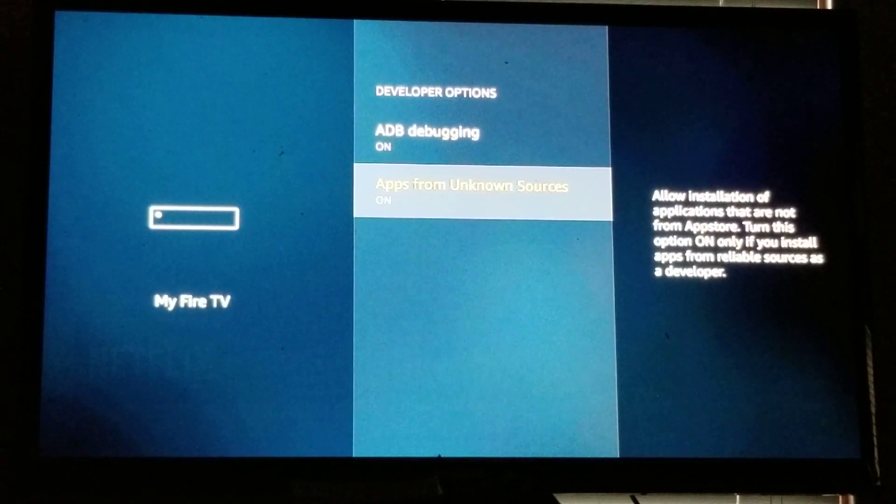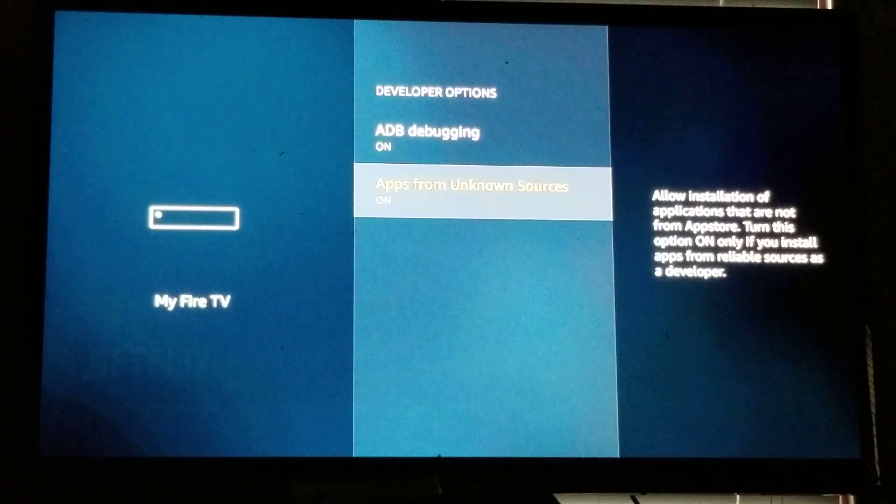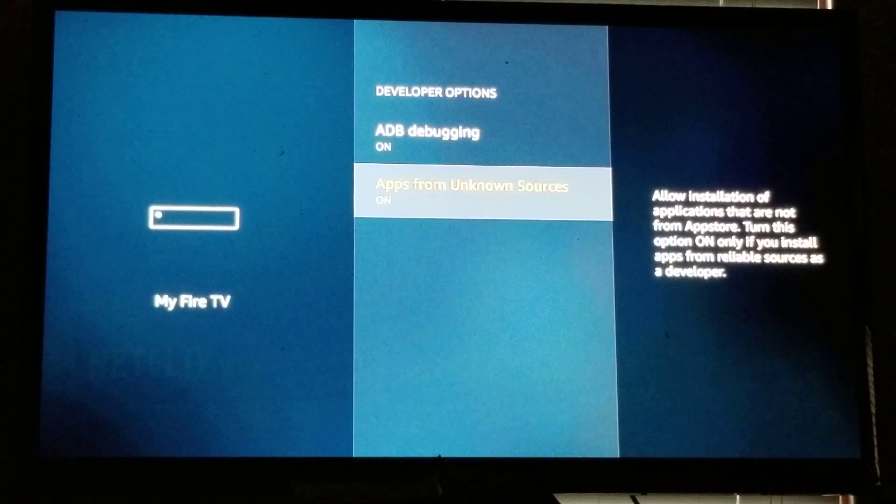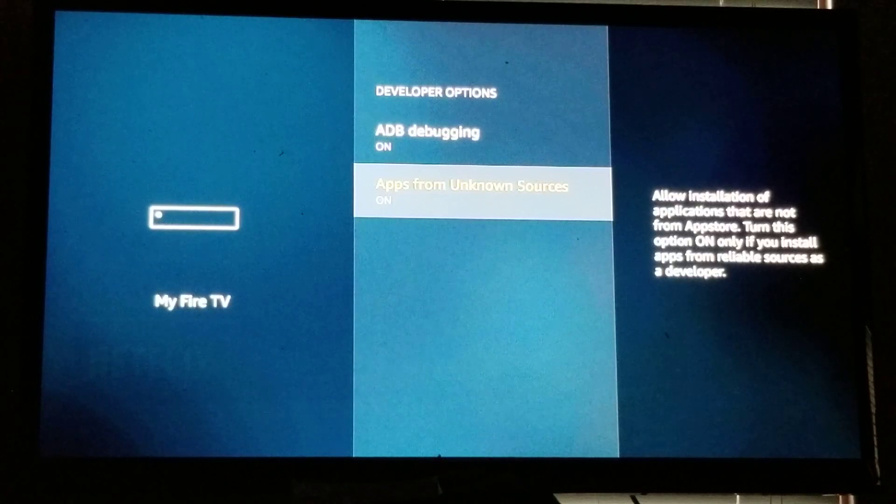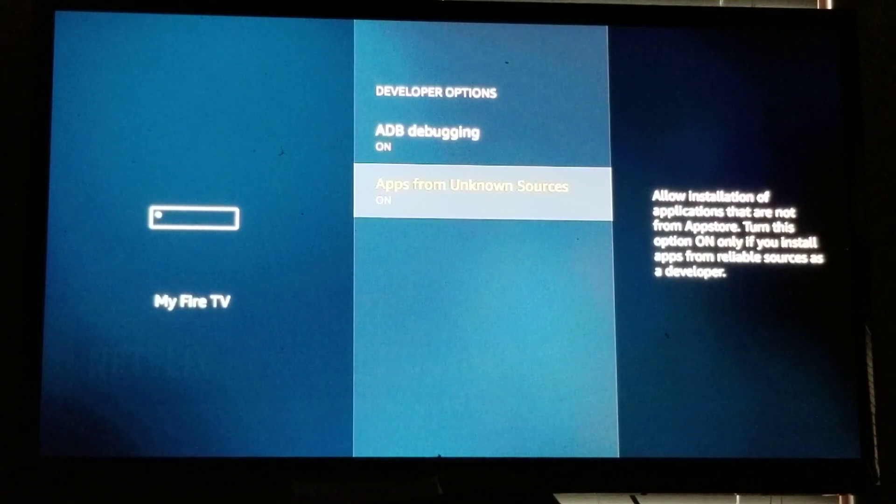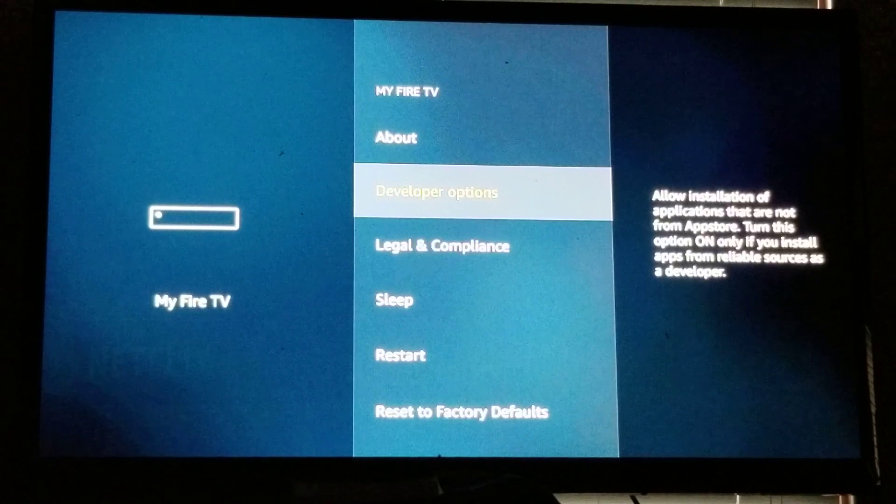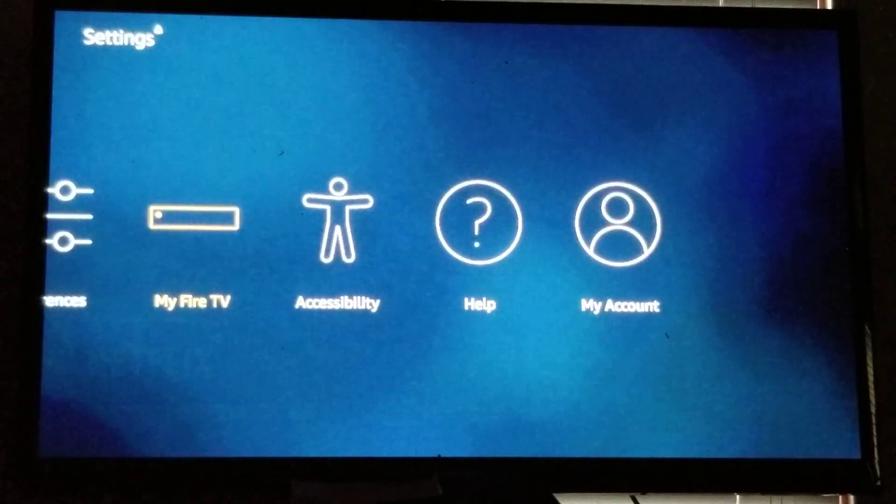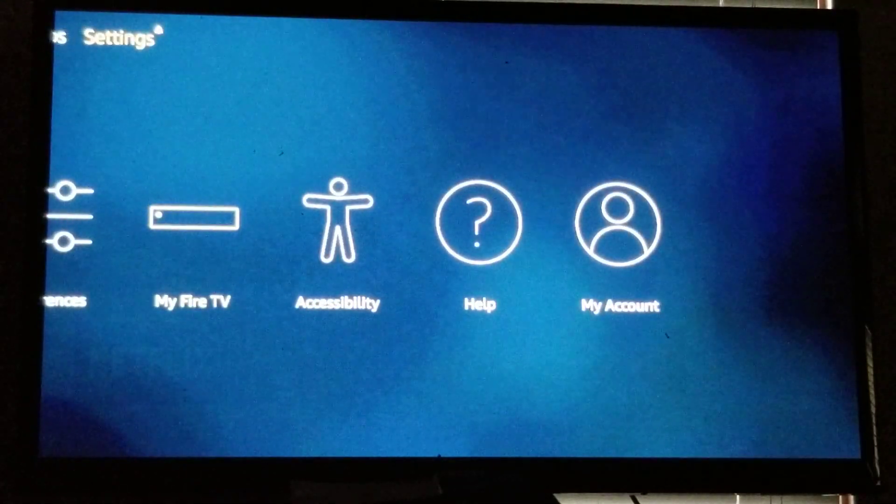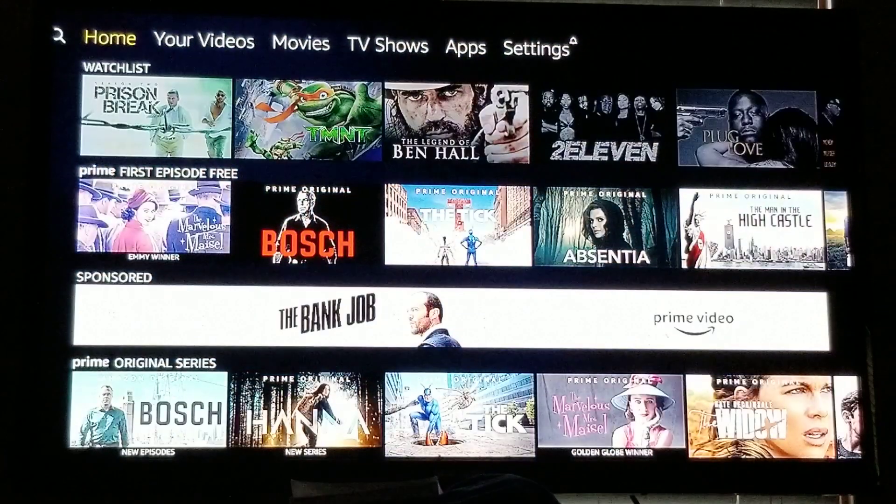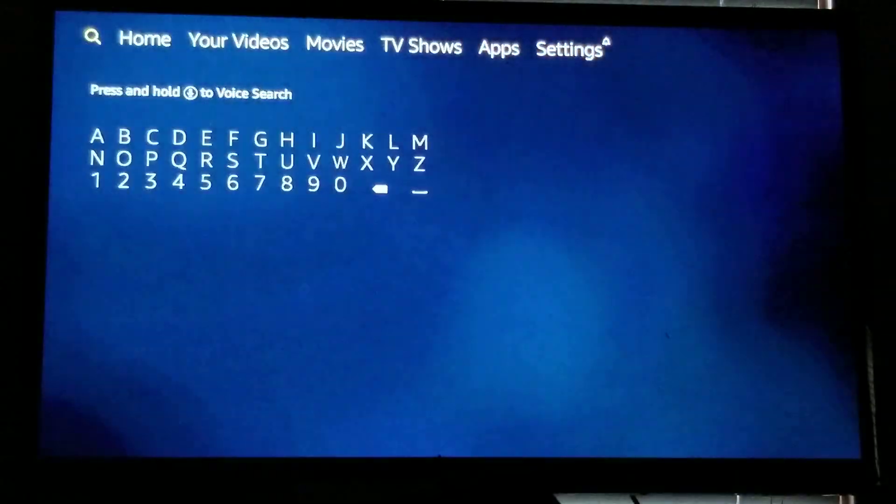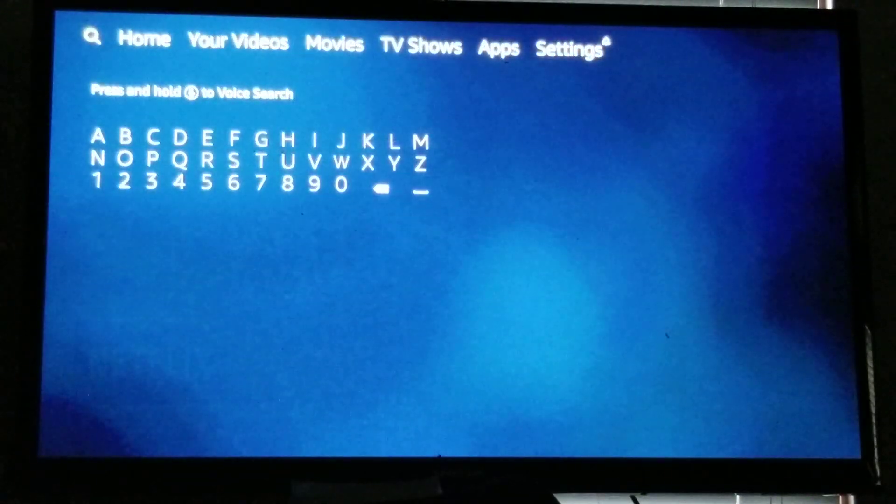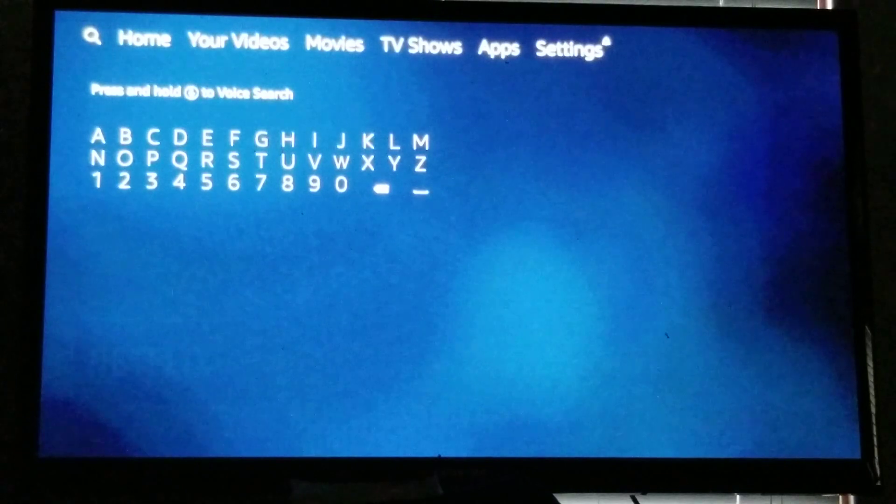If you do have that third option, you want that to be on as well. So you want everything in the developer options to be on. Once you've done that, you hit your back button one time, hit your back button twice. You go back up to your settings and go all the way over to your left till you get to the search feature.